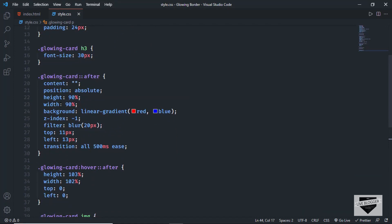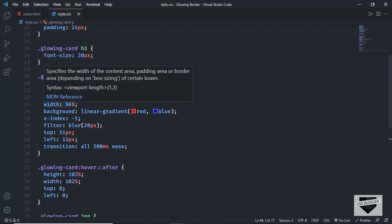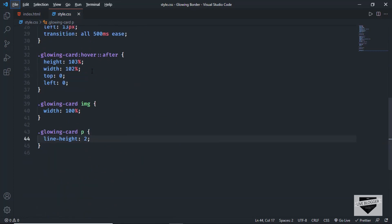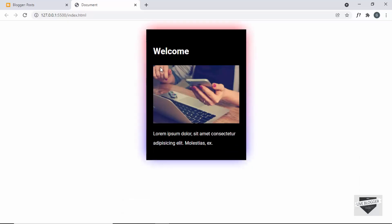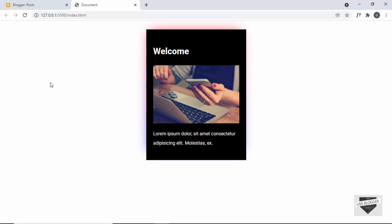I have set the height and the width of this glowing effect to 90% of the original element. You can go ahead and change these values and see how it looks. For now this looks all right, so let's copy this code to our blogger website.